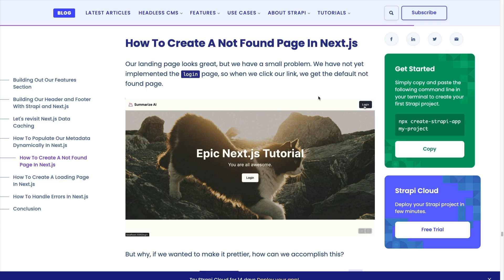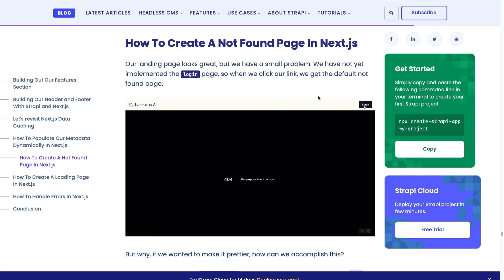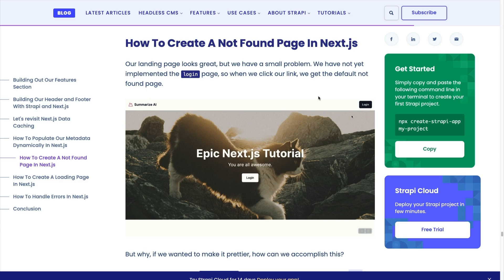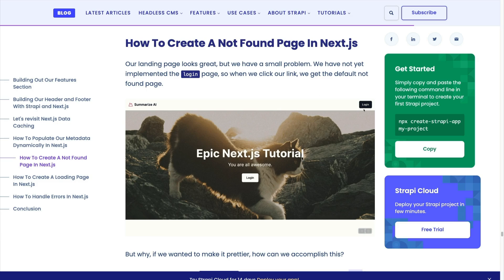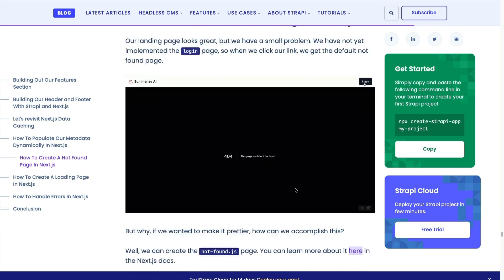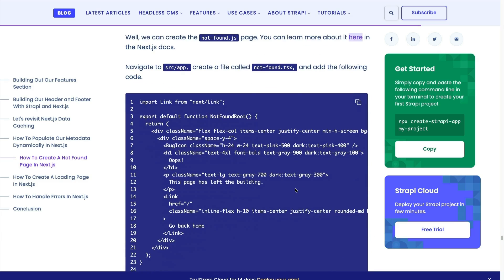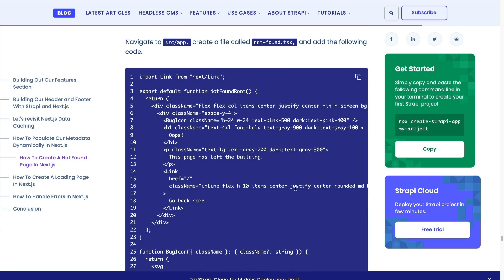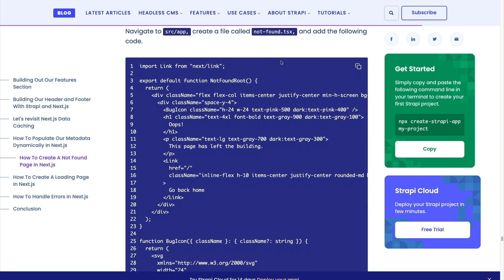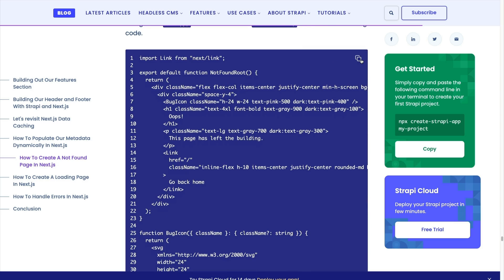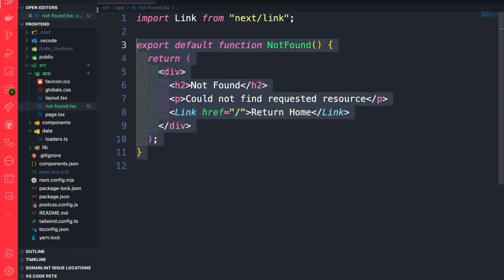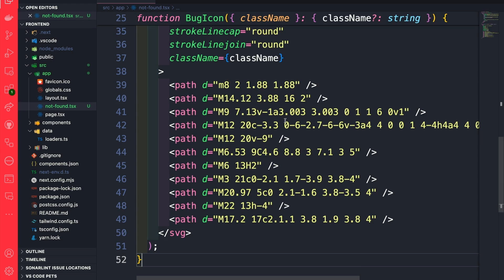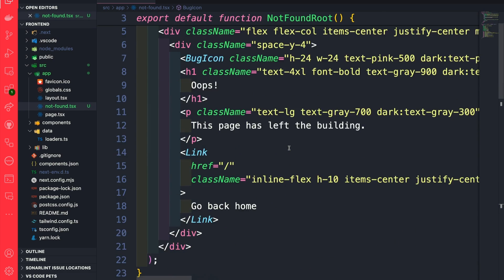So now let's add our custom not found page. In the description, you will find a link to this blog post with all the code snippets. So scroll down until you see our notfound.tsx example. Go ahead and copy it. And let's go ahead and paste it inside our VS Code. So here I'm going to replace our original code with our custom component.